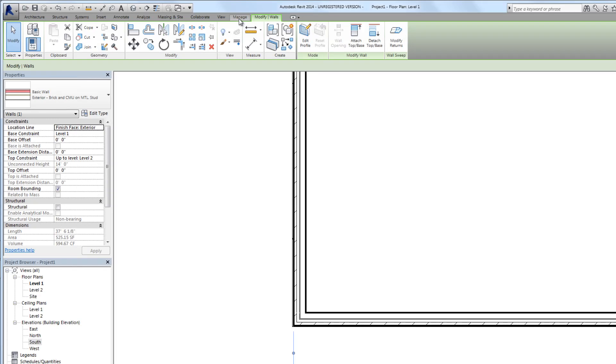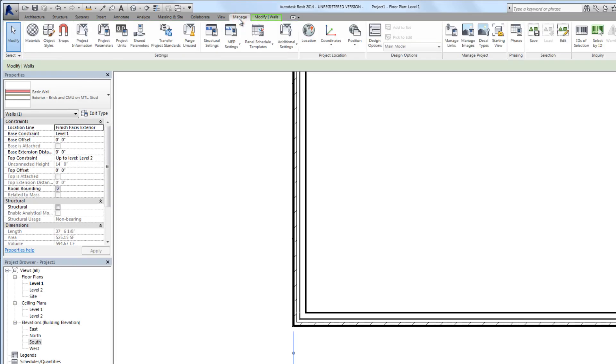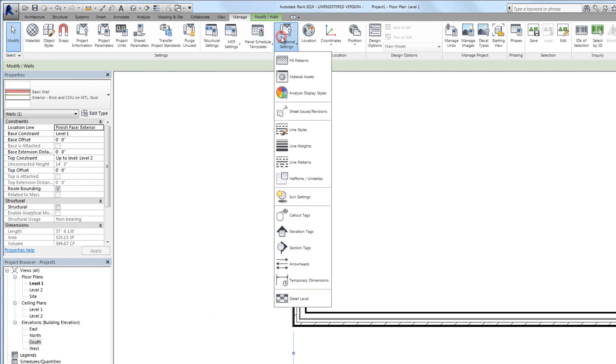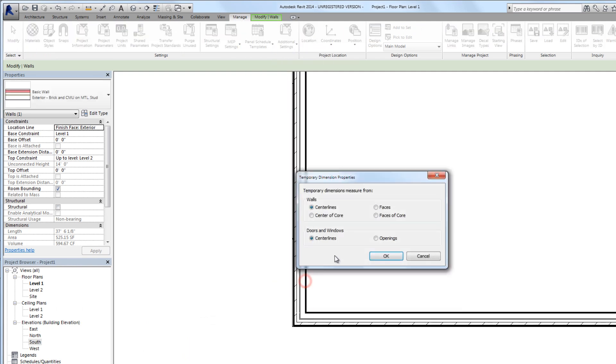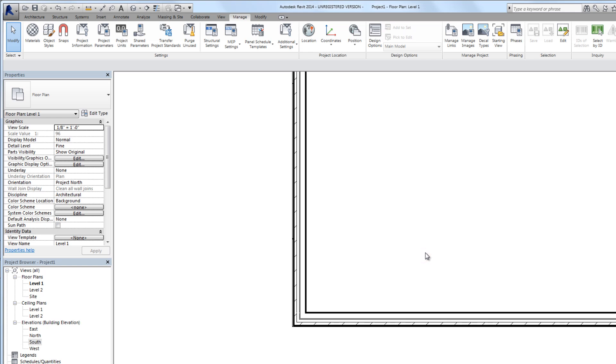Another thing to be aware of is that the default location of the witness line is to the center of the walls. If we click this grip, it'll toggle between one of three points on a wall - either one of the exterior faces or the center line. On the manage tab, under additional settings, there is a temporary dimensions option here which tells us that Revit is looking at the wall center lines. We could change that here if we want to.